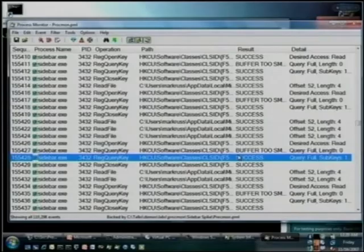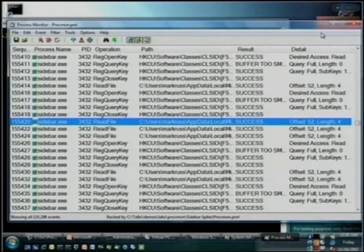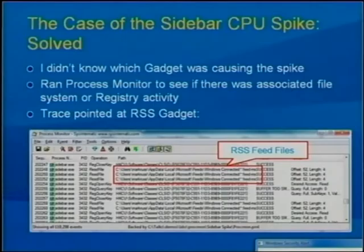I went deeper and found out exactly why it was performing all these excessive operations, and I filed a bug with the gadget team. It's actually in the feed DLL, not the sidebar itself. That's a case of troubleshooting with Process Monitor and Process Explorer.